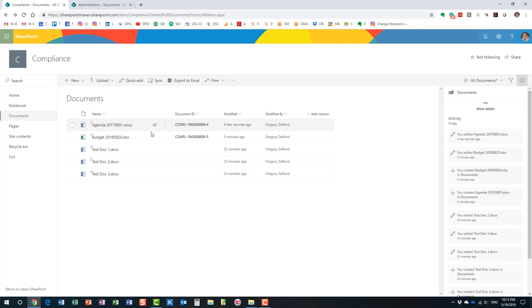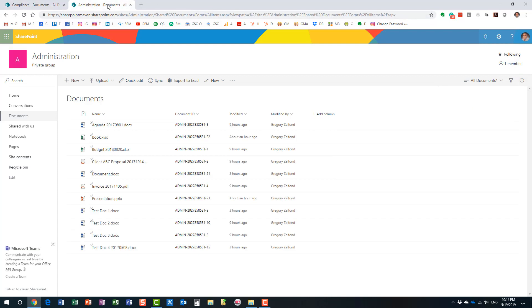Another great benefit of Document ID is that if you move a document to another site, it keeps the original document ID. The major requirement is that the destination site must also have the Document ID feature enabled — otherwise the ID will be lost during the move. If both sites have the feature enabled, the move will preserve the document ID.